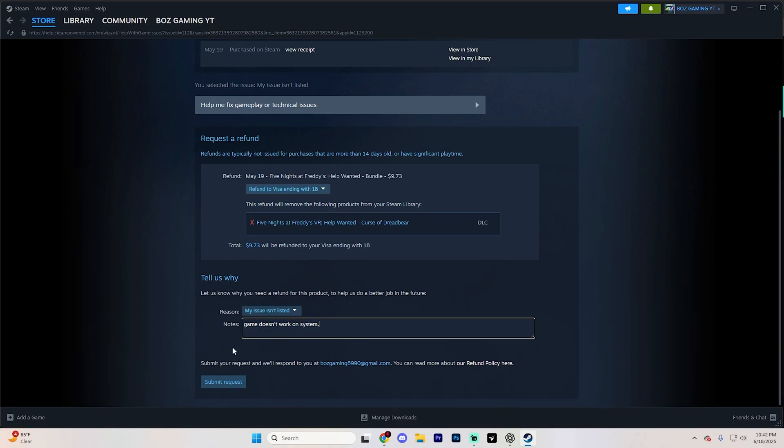But yeah, once you get all of that done, simply go ahead and hit submit request at the bottom and your refund request is going to be sent. If it's approved, you'll get your money back. If not, you can try again in the future.